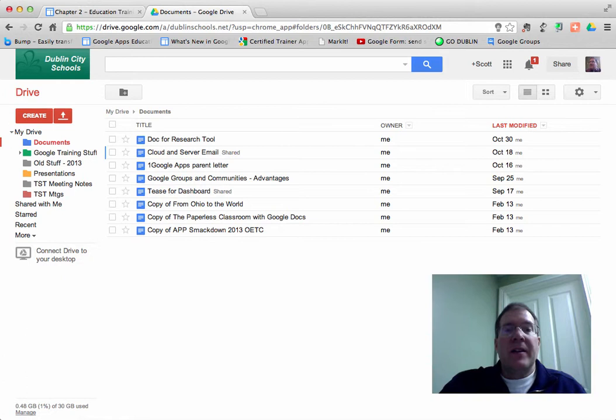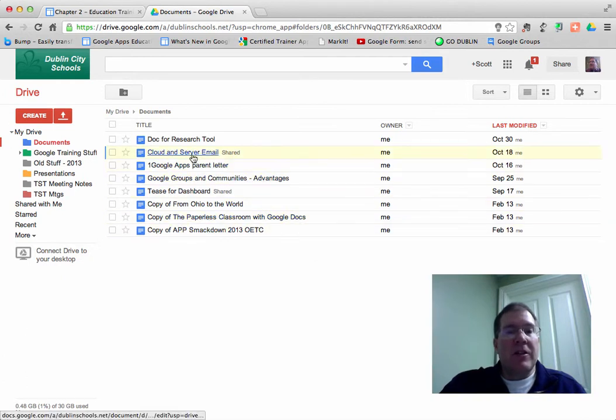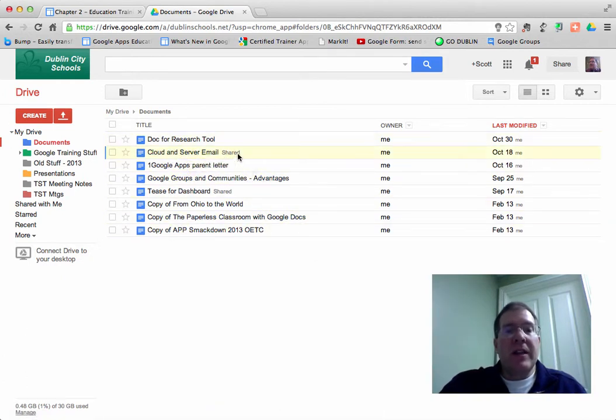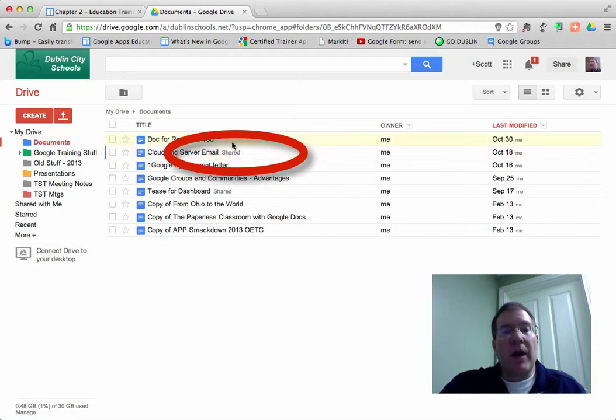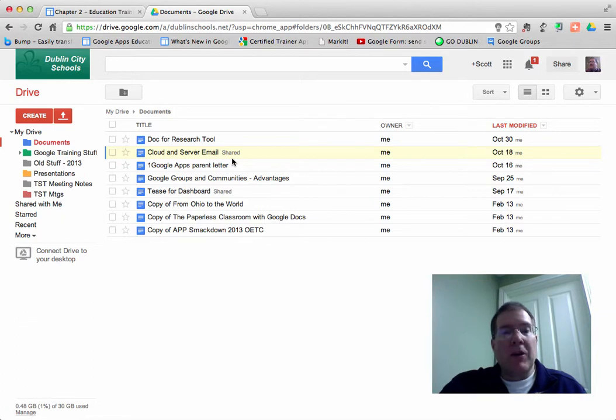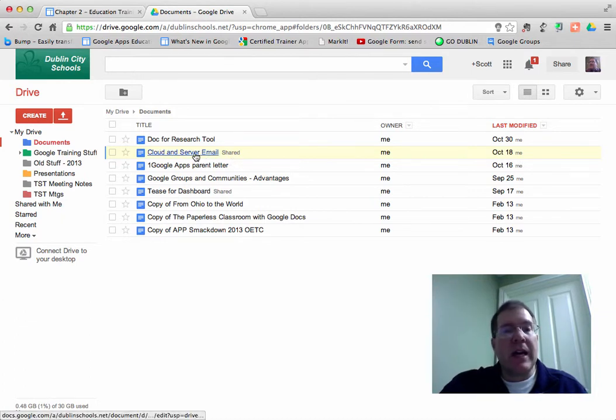So today I'm going to take a look at a document that's already been created, and you can see that it's already been shared. It says so right there on the side. I'm going to share it with other people, and I'm also going to take a look at some other visibility things for you.